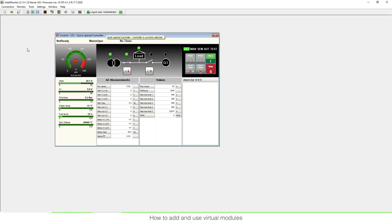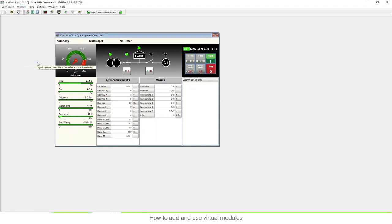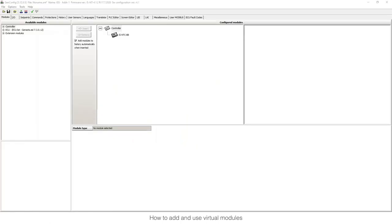I have IntelliMonitor open but I need GenConfig. I can go to Monitor and open GenConfig from there, or I can open it directly from Windows. This configuration needs to be done in GenConfig, so now that I have it open, I go to the tab of modules and then to extension modules.